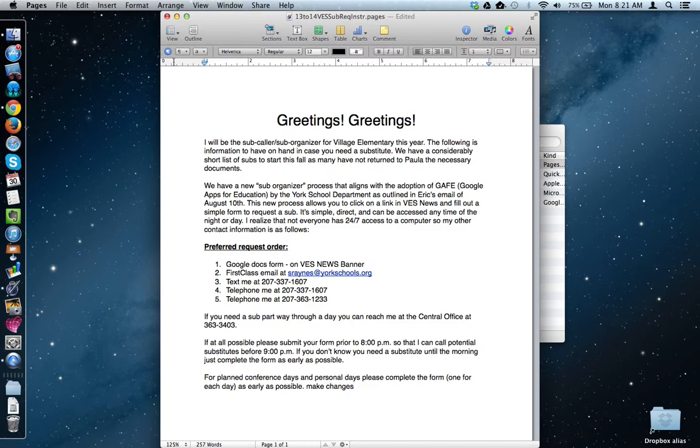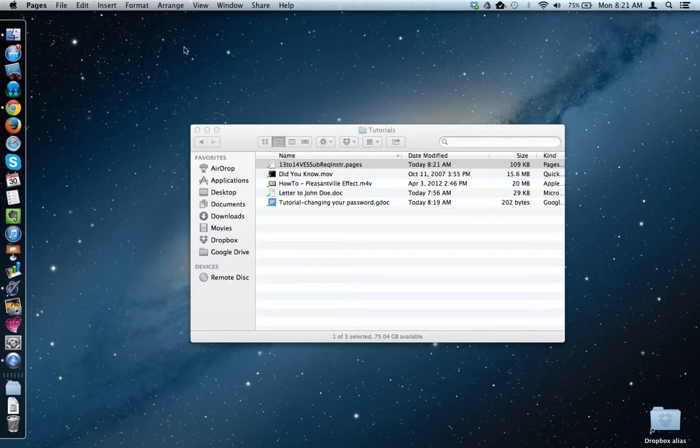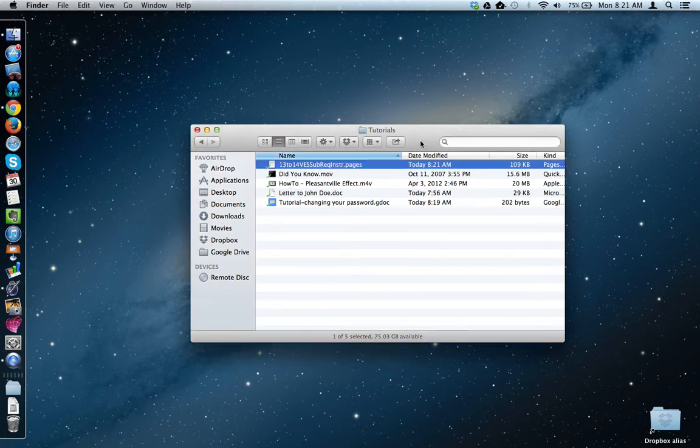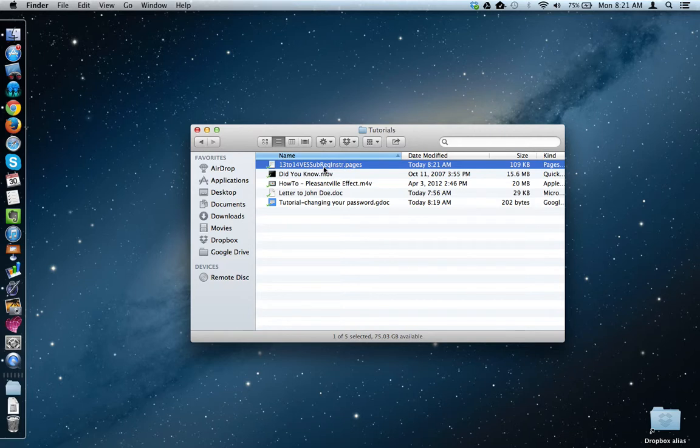And when I save, it immediately updates the file, both on my computer and up in Google Drive, because it syncs my files up there.